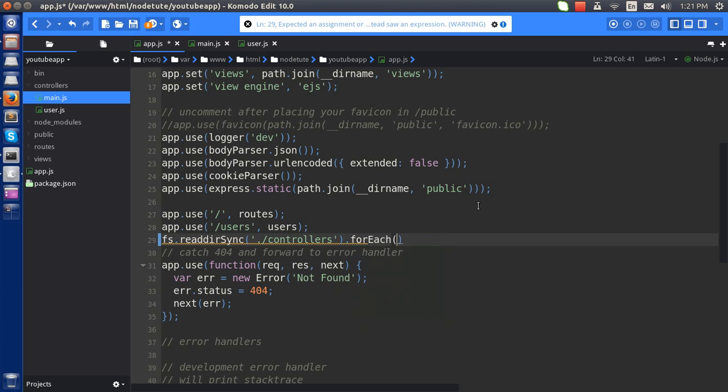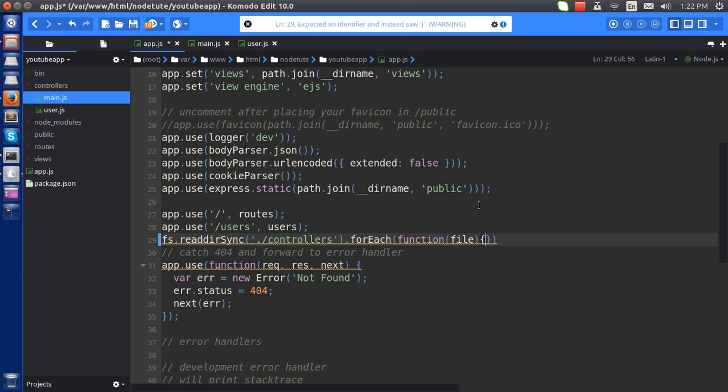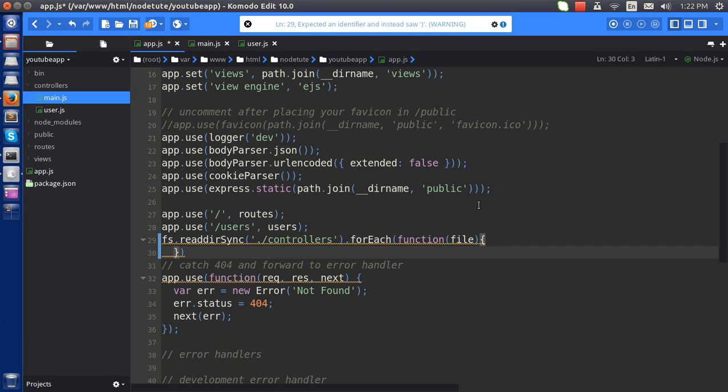For each of the file, I'll use file, for each of its file. Let's close this one.